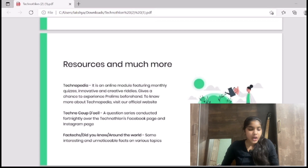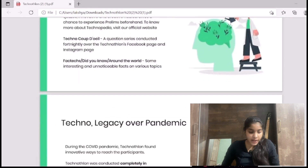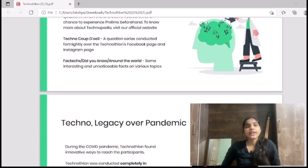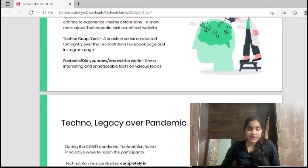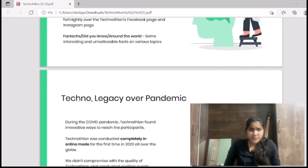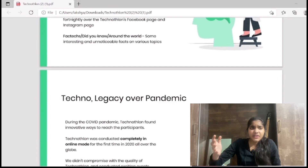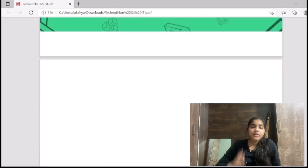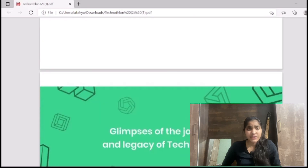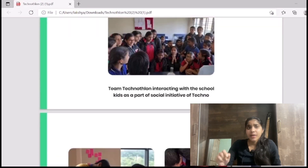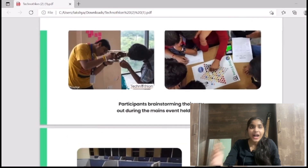Now talking about resources and how to prepare: we have Technopedia, which is an online module featuring monthly quizzes and innovative and creative riddles. You can search for it on the website and also go through previous year papers for an amazing insight into how the paper works. It's a logic-based paper where you'll be given a paragraph and they'll test your creativity skills — how you pick out certain things from the paragraph and use them to solve the actual question.